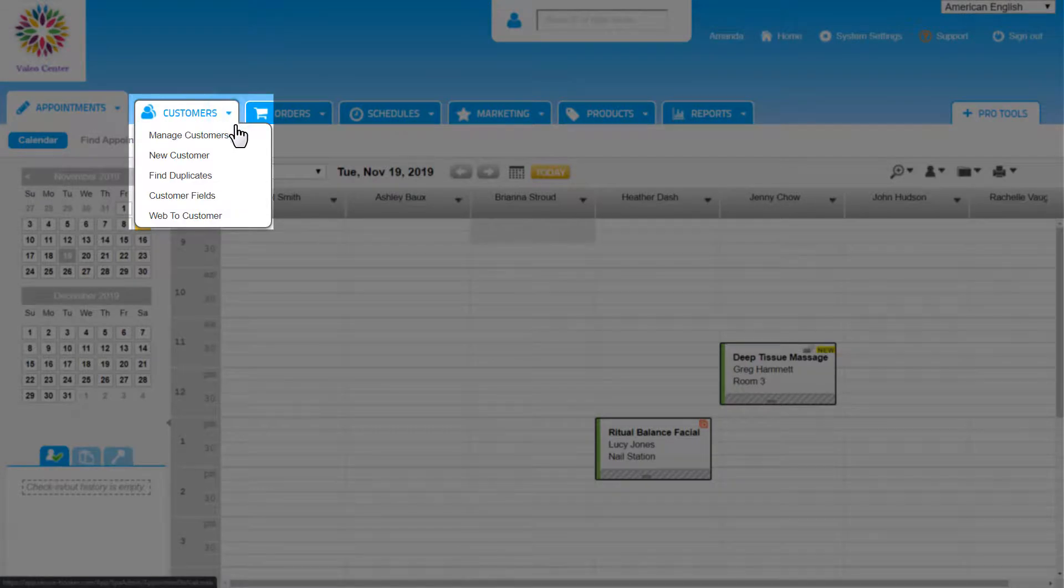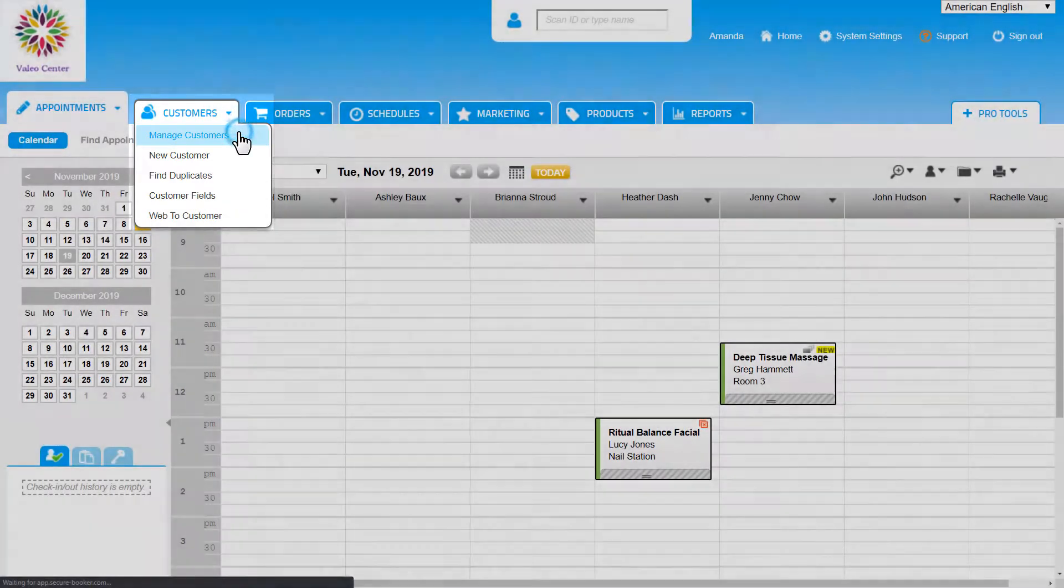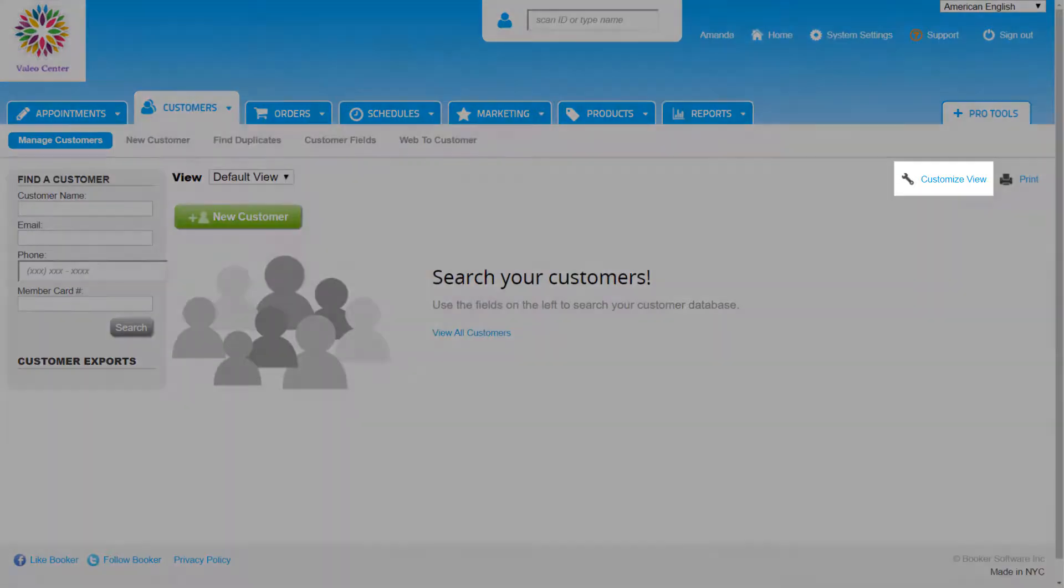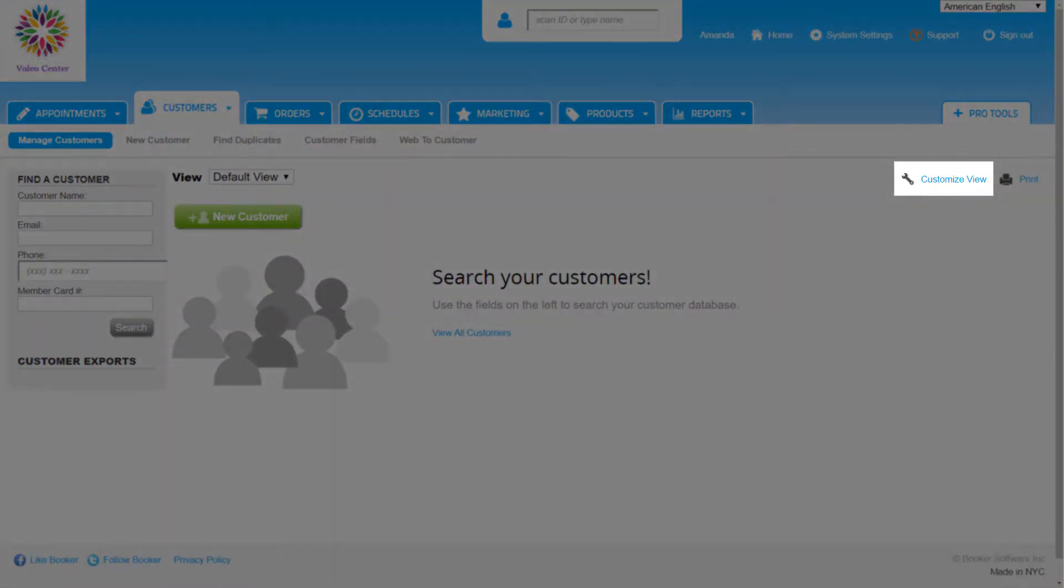On the Manage Customers page in the Customers tab, we can search the entire customer database and view a list of every active customer. In Booker, we can also create our own views of the customer database using Customized Views.